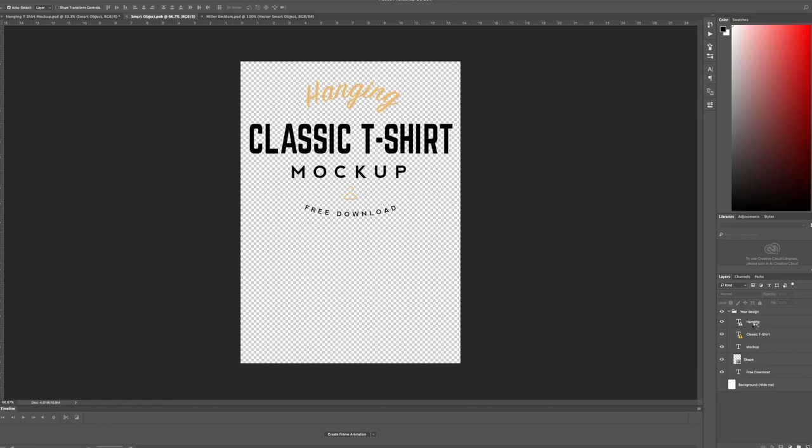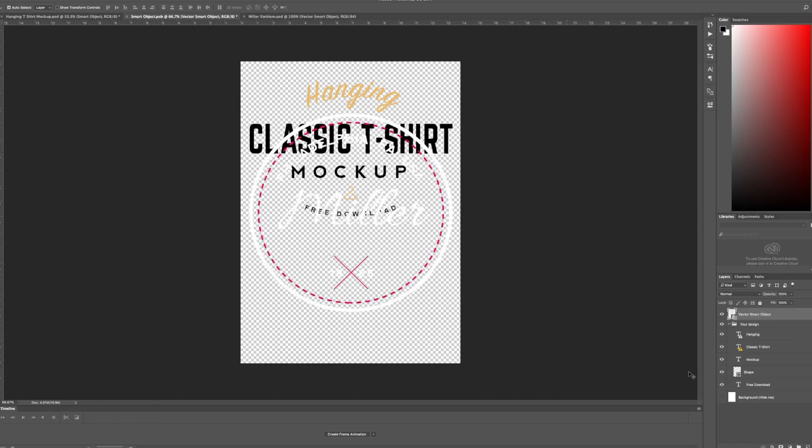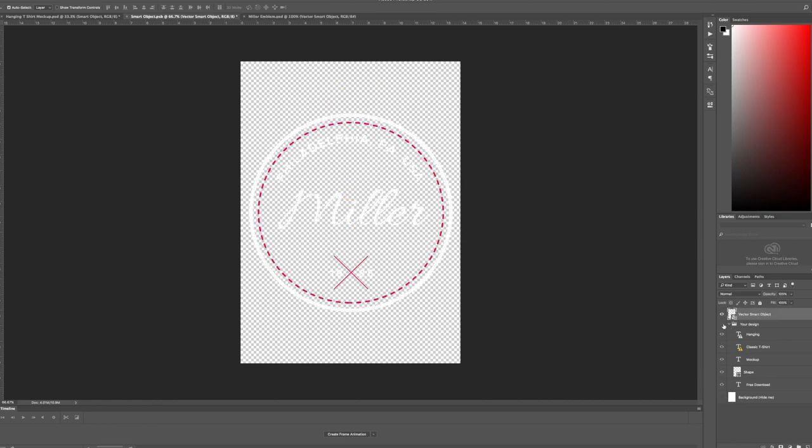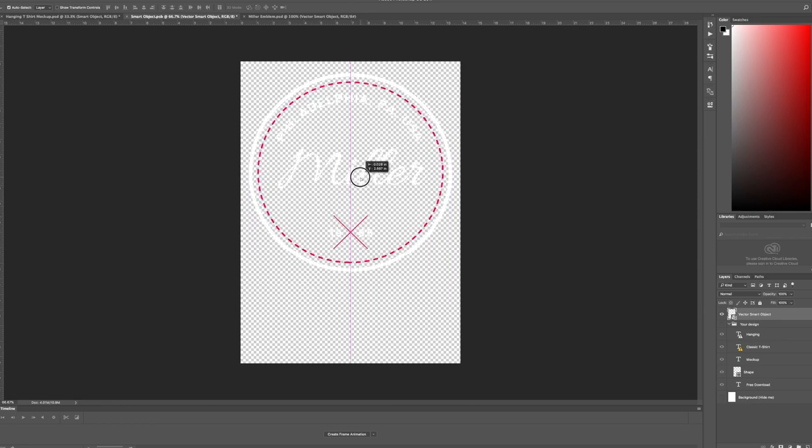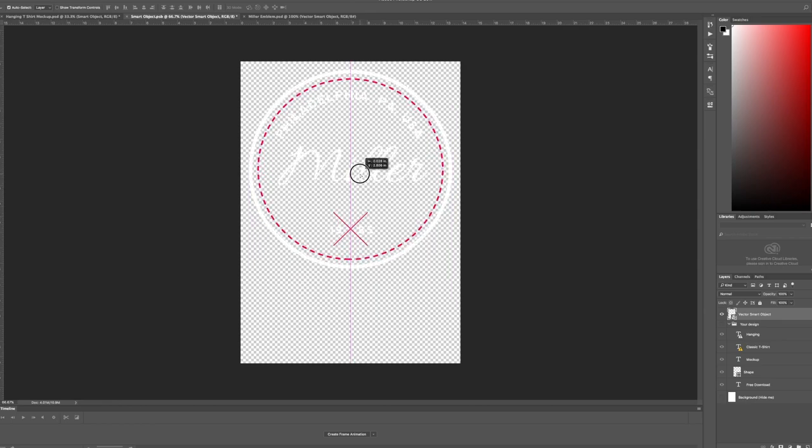I'm going to go ahead and hide the design that was here. Put this up towards the top. Looking good, looking good. And then once you save that, I'm using Control or Command S.